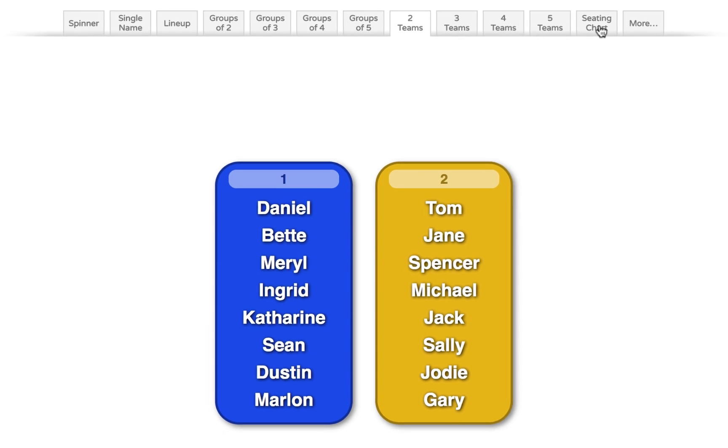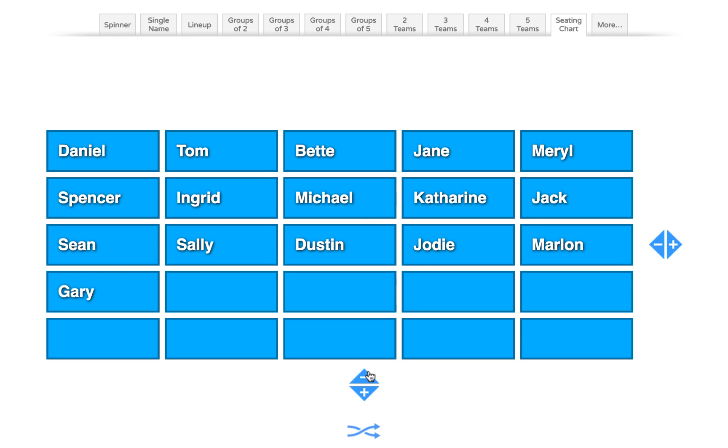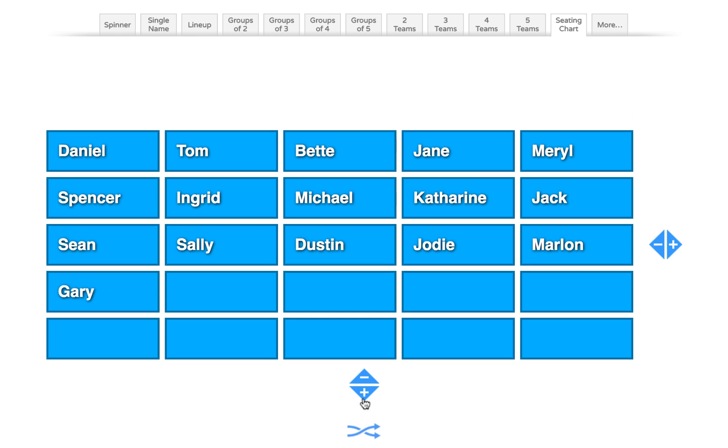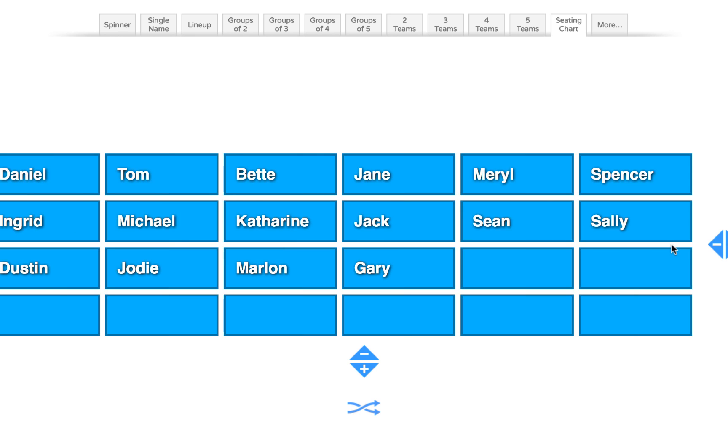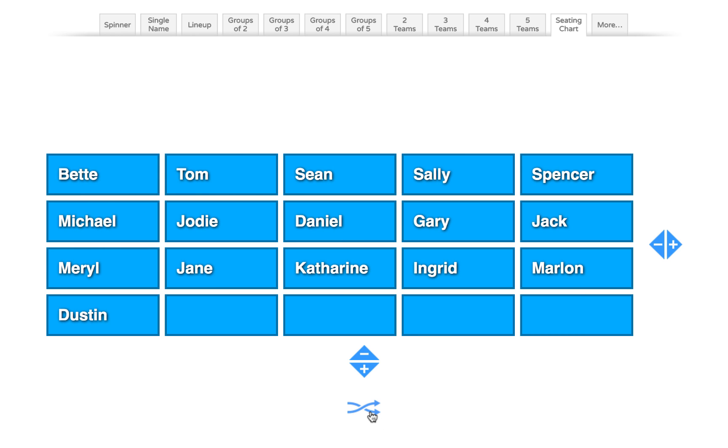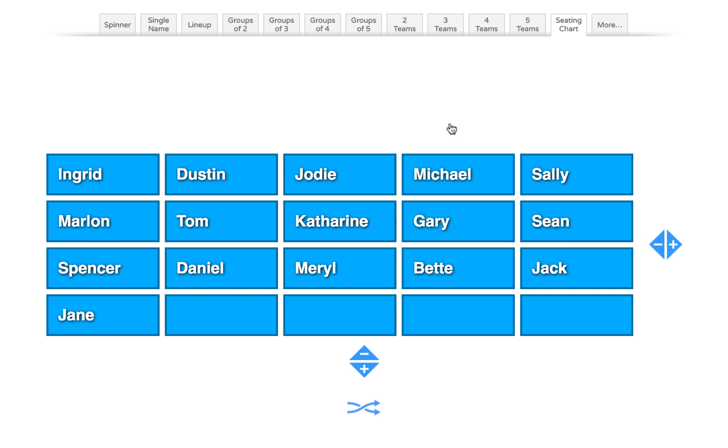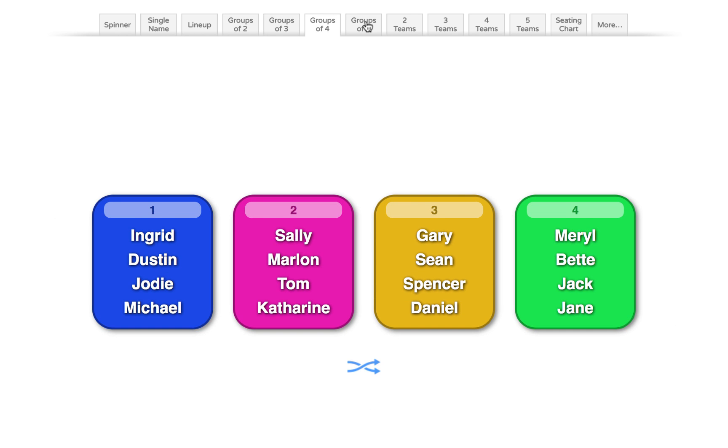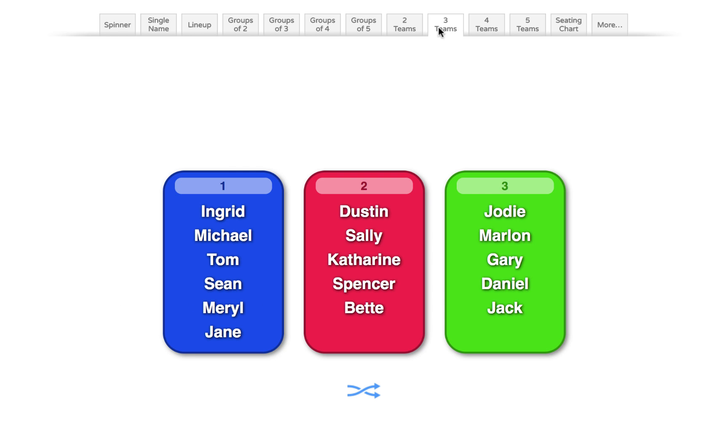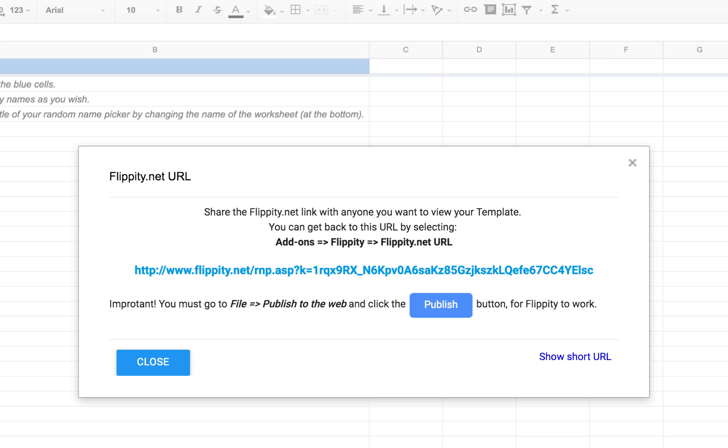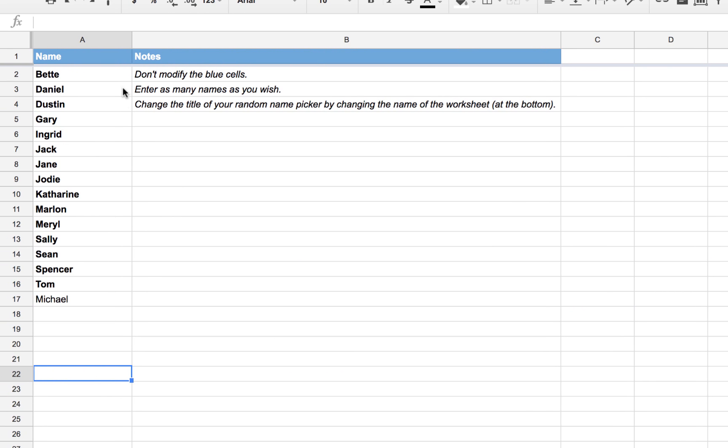We can even use Flippity to create a random seating chart. Notice you can add and remove rows and columns using the plus and minus buttons. And then just hit the blue icon to randomly generate a seating chart for yourself. Click on More to see more options. And interact with this however you need. It's a pretty powerful tool and a great time saver. And again, all we need to do to create this was create our class list of first names right here within our Google Sheet.